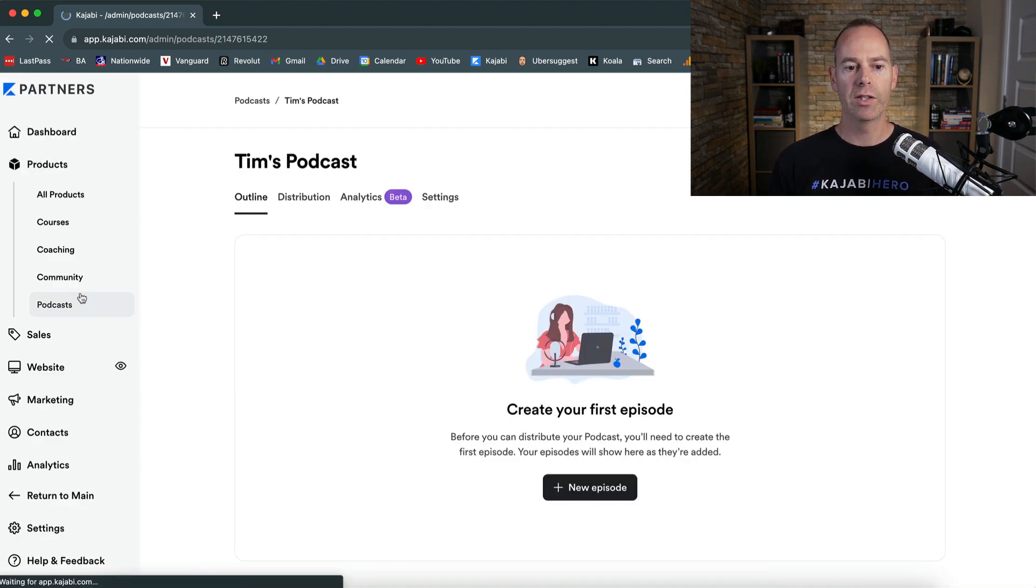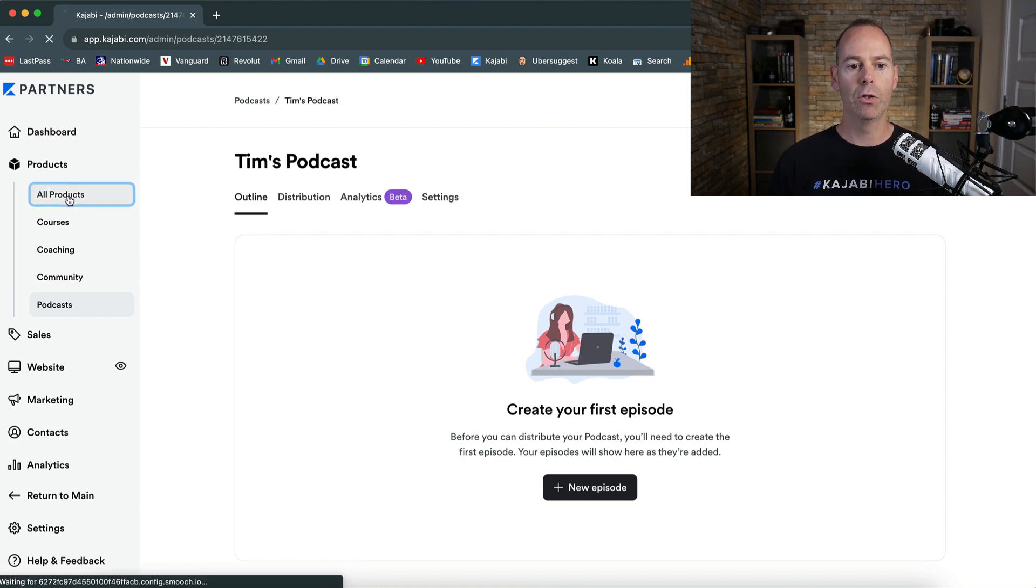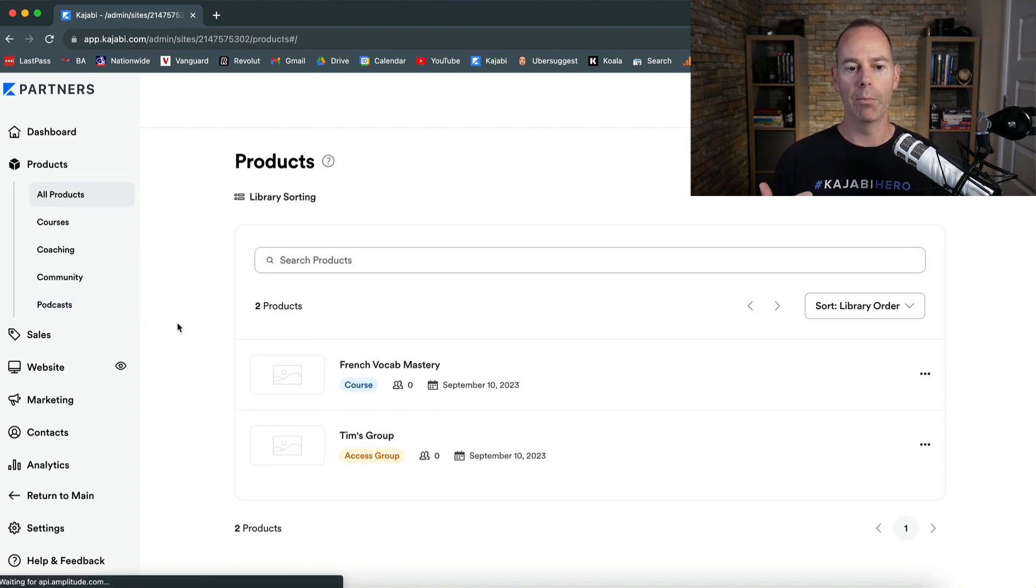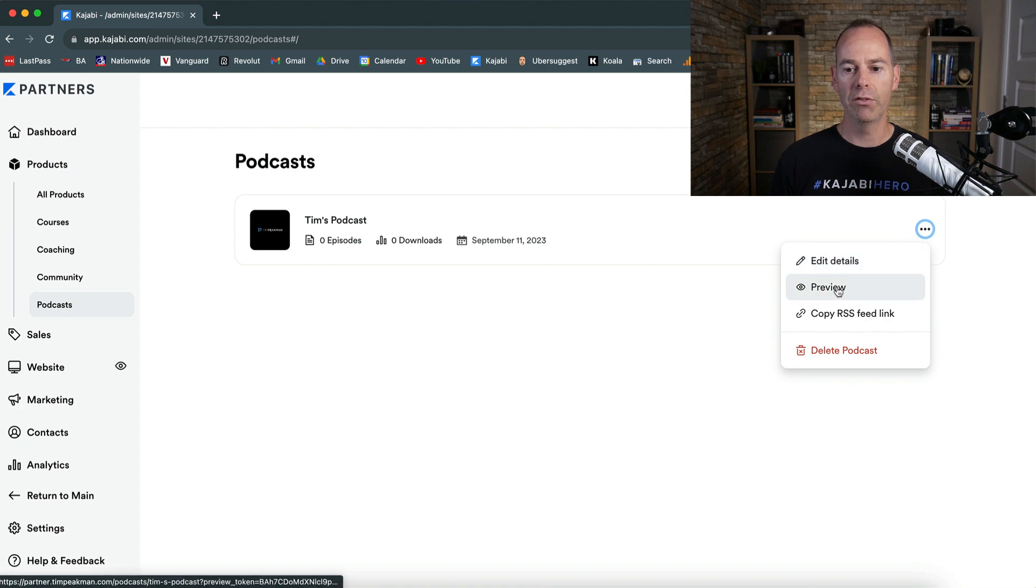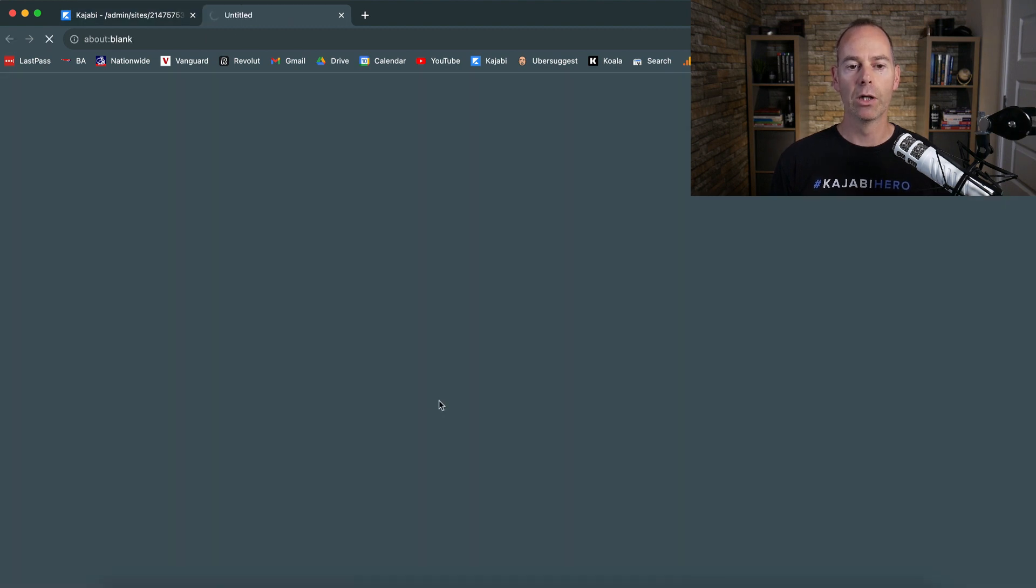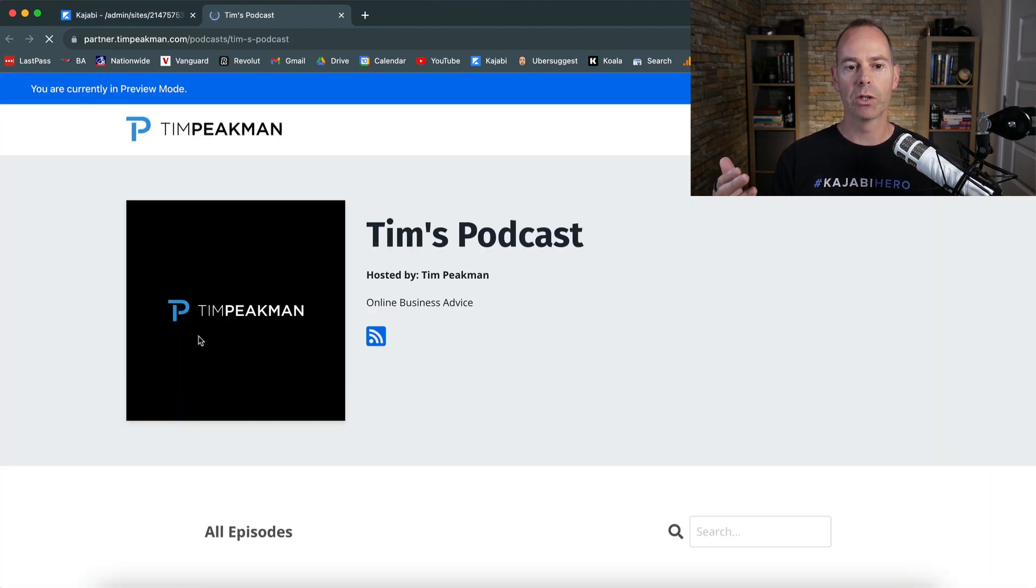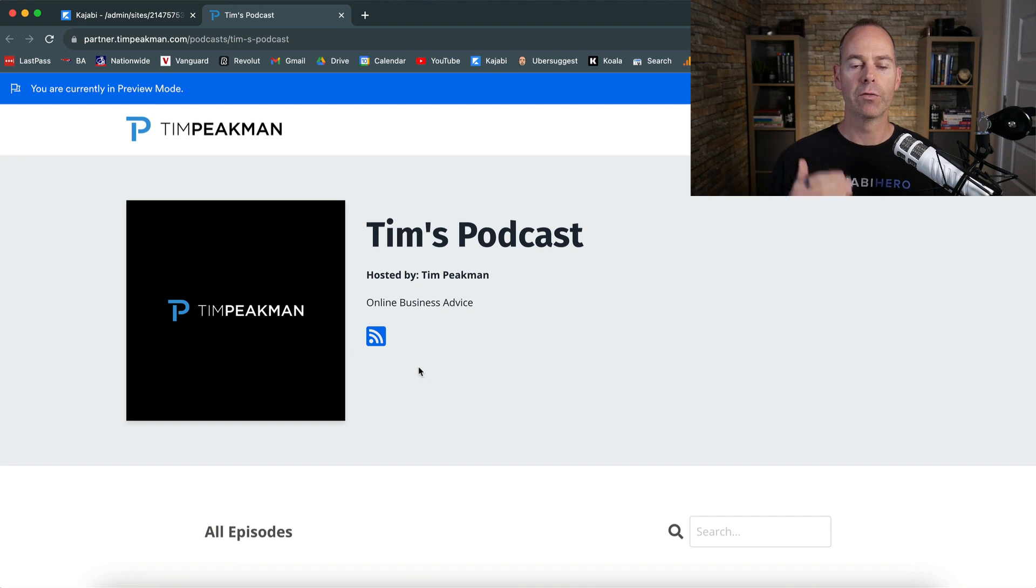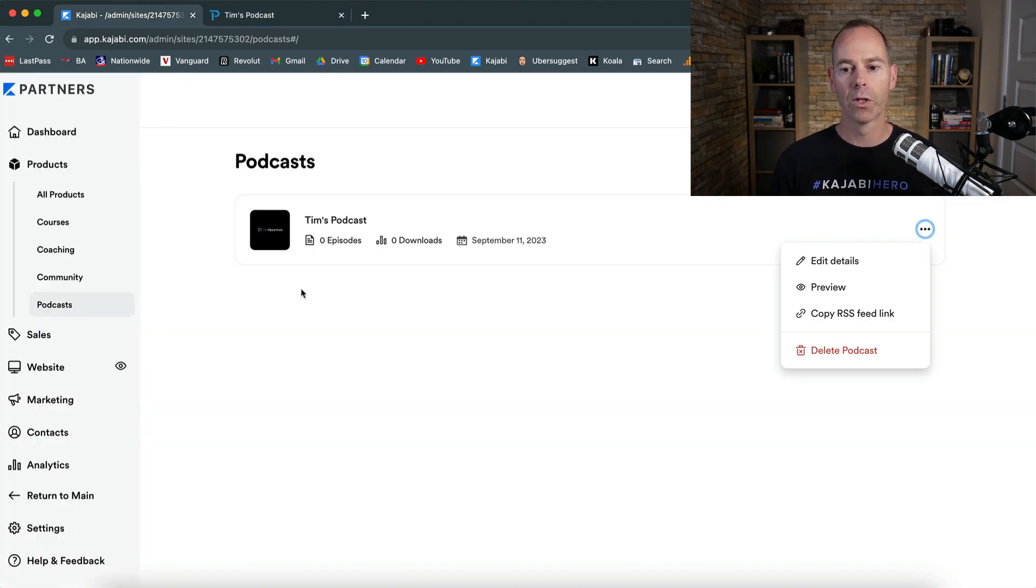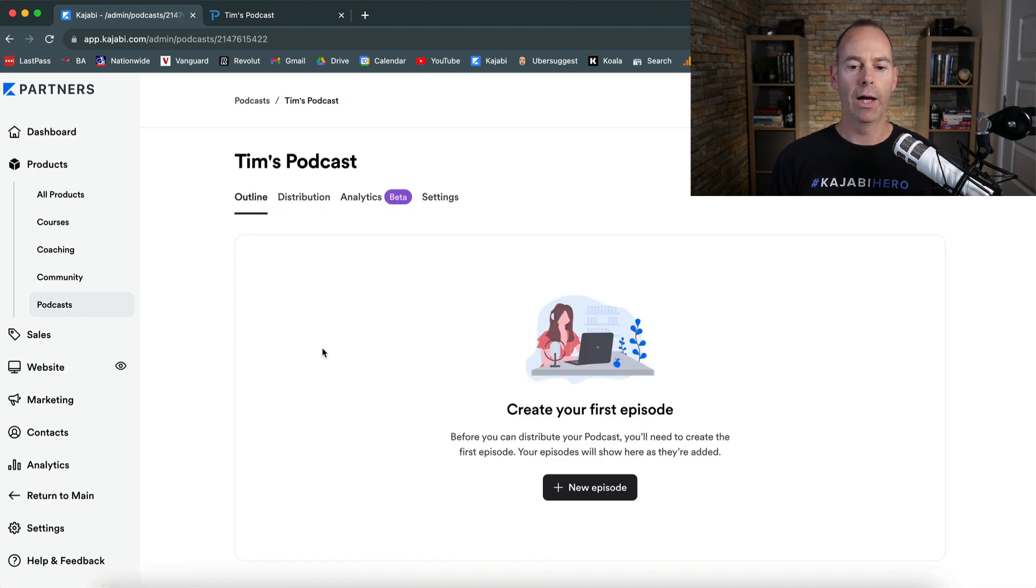Now this is going to be in your product area. So if you go back to all products, these are the products. If you go to podcasts, it will show there. So if you click on some settings, you can preview it, see how it's going to look. So this is Tim's podcast, hosted by Tim Peakman. And again, it's not out there to the public yet. But if I had a lot of different episodes, this would be how it looked. And I'm fine with that for now.